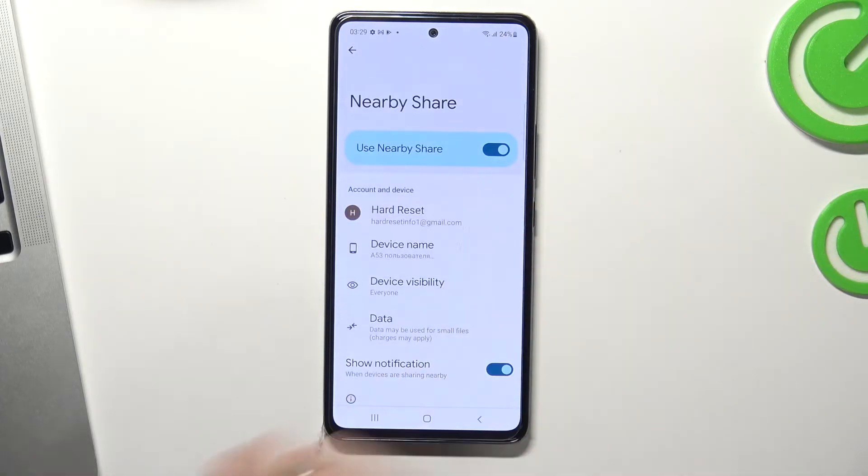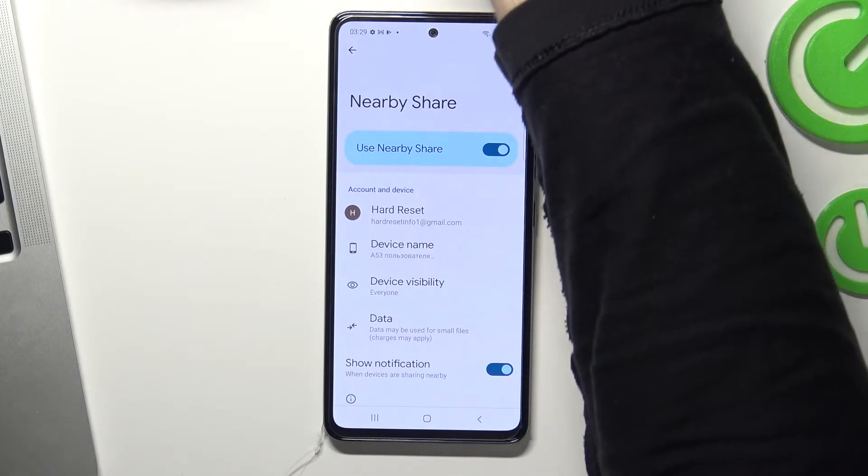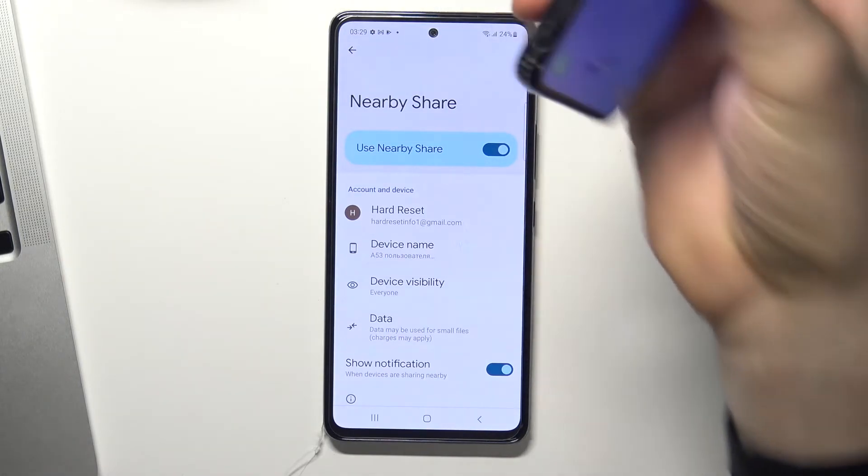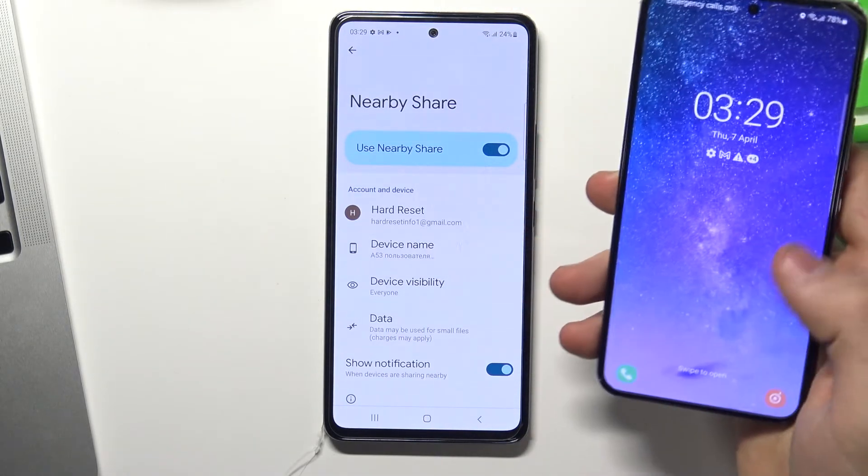Enable Bluetooth and location. Now we can receive and send data.